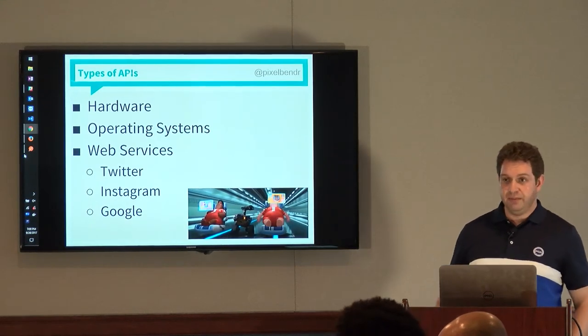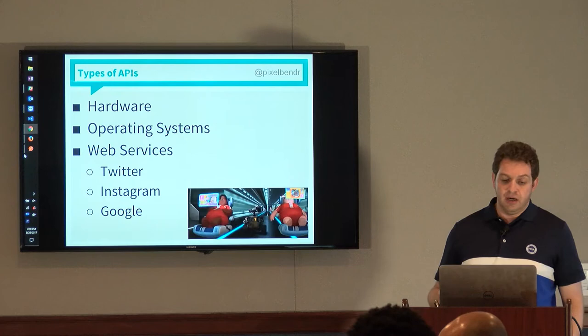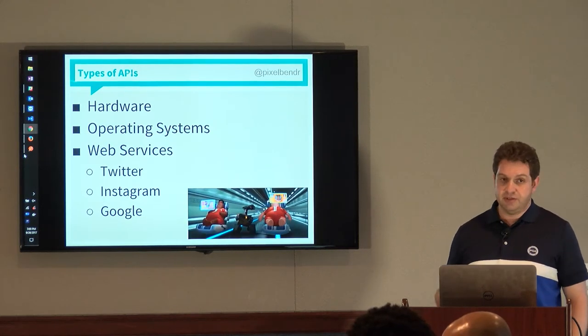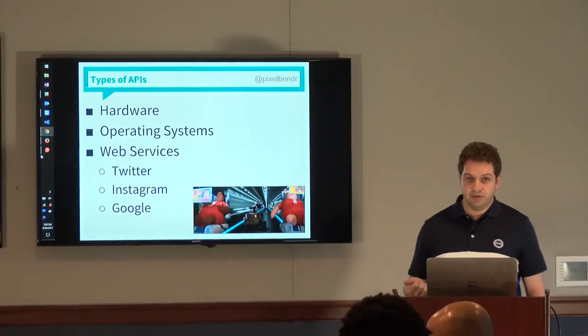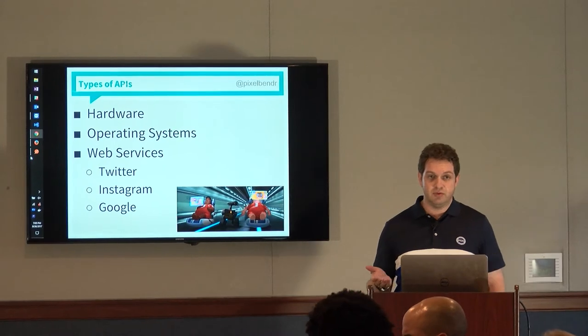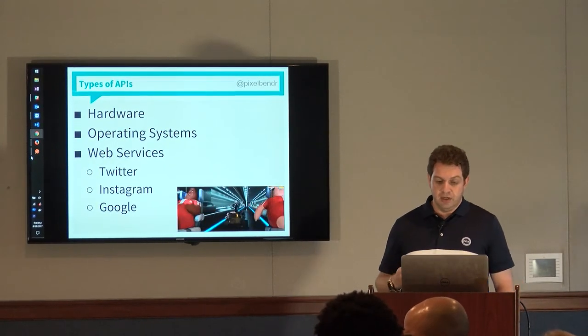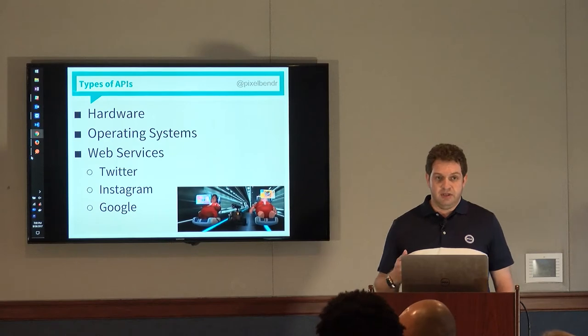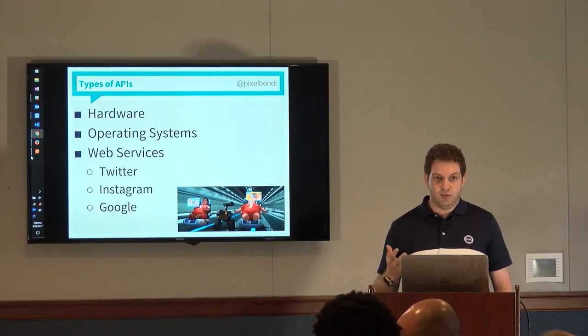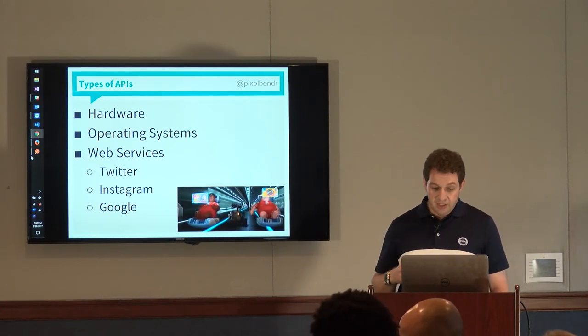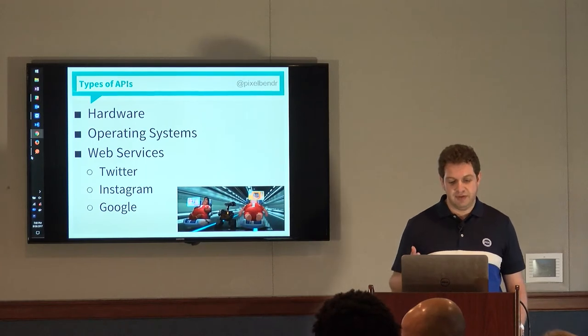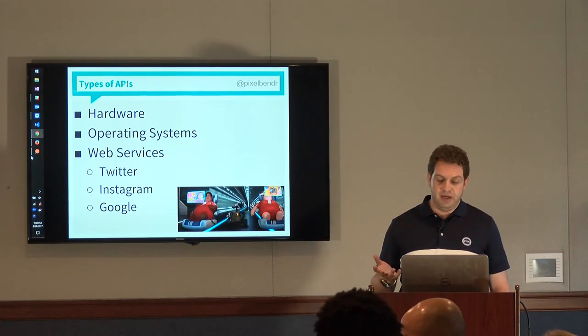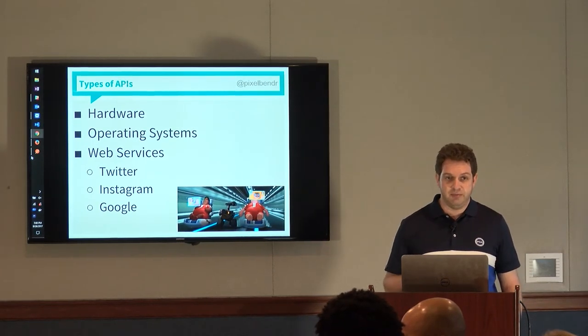So what types of APIs are there? There's a variety. I'm not even going to mention all of them. But some of them are hardware. So every computer processor has an API. That's how most basic programming languages work. Every operating system has an API. That's how higher level programming languages work with operating systems.